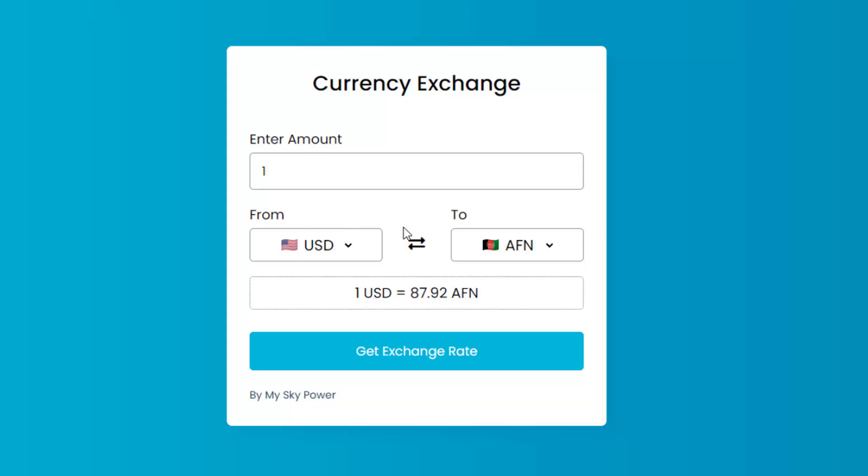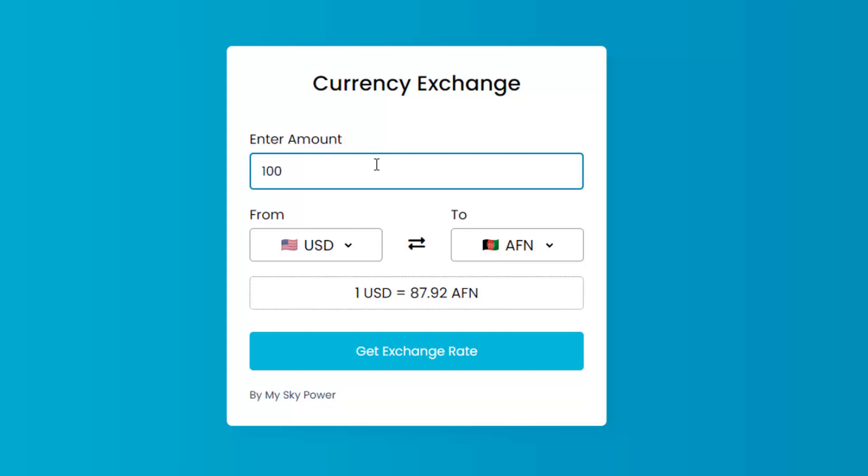Now let's see how it works. First of all we have to enter the amount, so in this example I want to convert $100 to Euro. I type 100 in the amount section. After that we have to select from which currency you want to convert to which.